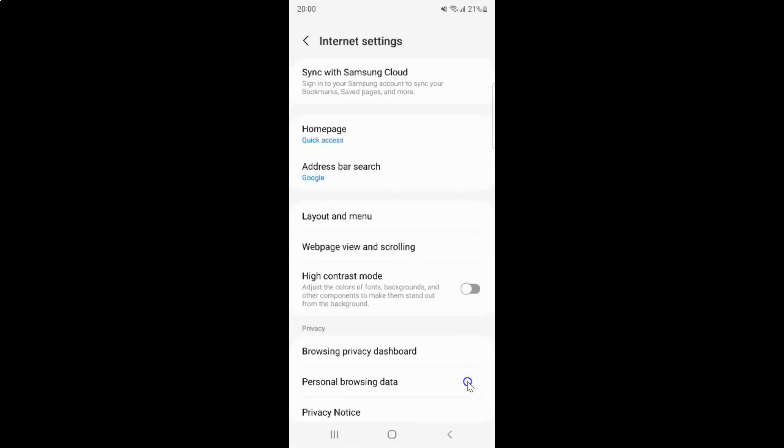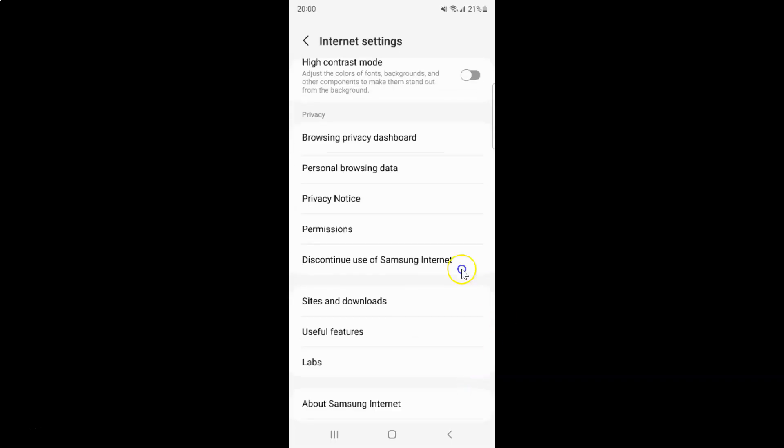Then scroll down to the privacy section. In this section you can see we have the browsing privacy dashboard. Just tap on it.